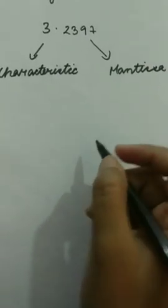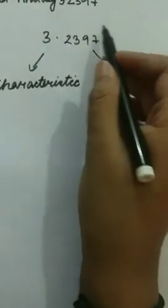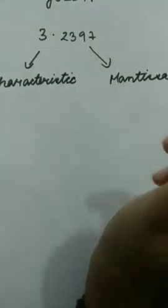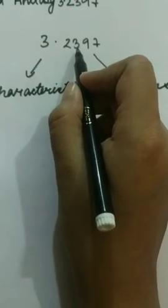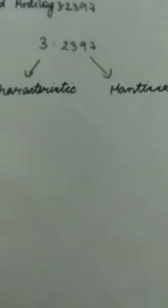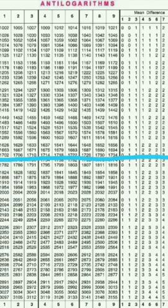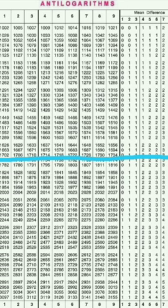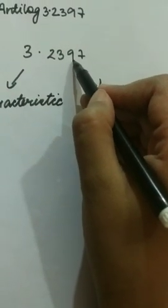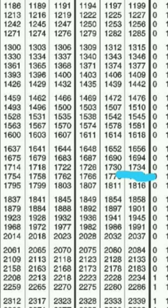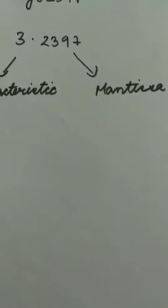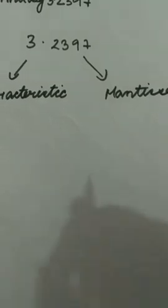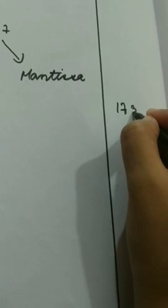We will have to check the mantissa part. Take up the first two digits of the mantissa part, so it's 23. Search 23 on your antilogarithm table. Then go to column 9. It's 1734. You can write it as 1734.